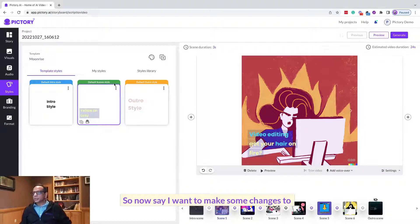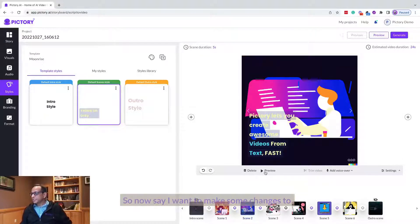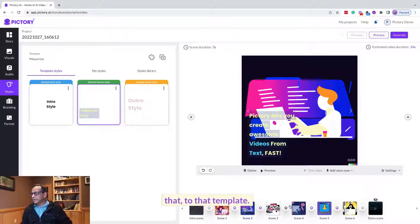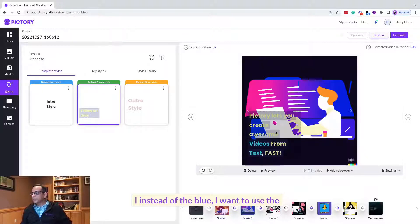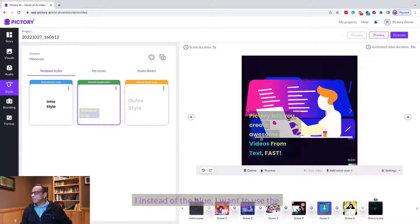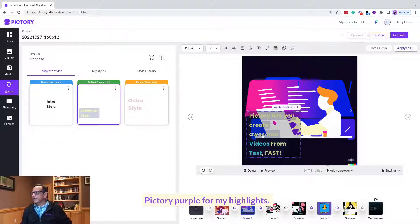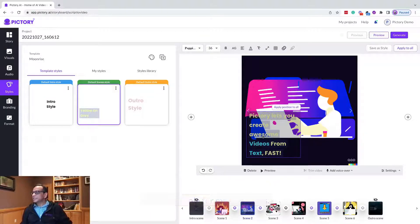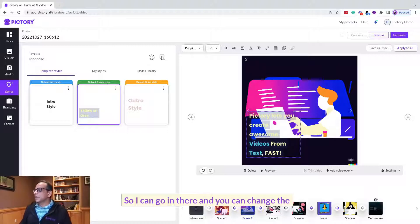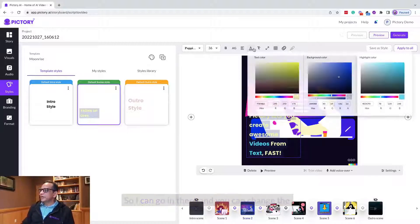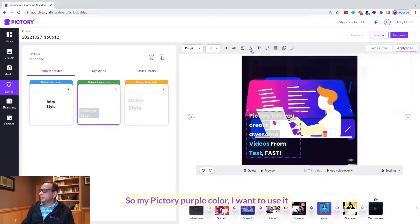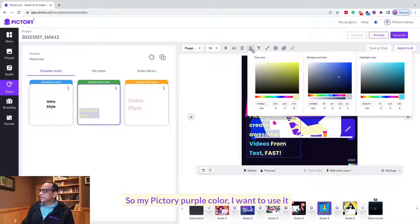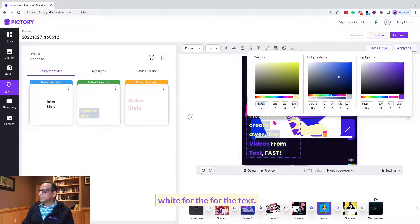Now say I want to make some changes to that template. Instead of the blue I want to use the Pictory purple color for my highlights. So I can go in there and change the colors right here. My Pictory purple color I want to use it for the highlights and I want to use maybe white for the text.